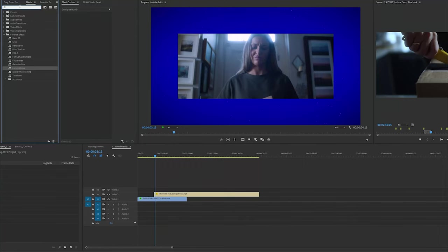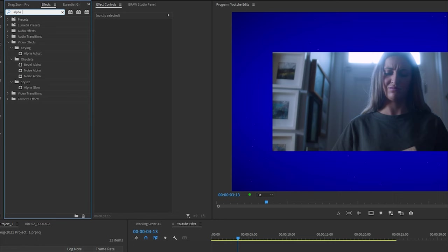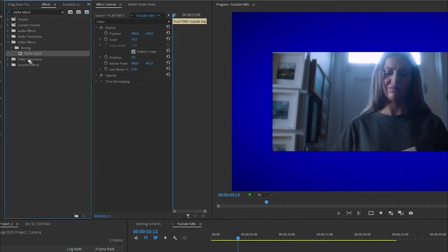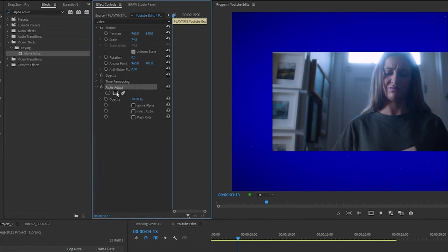The first thing you need to do is select the clip you want a border around, go into the effects panel and type in alpha adjust. Drag the alpha adjust into the effects control panel. You want to create a mask around this clip.